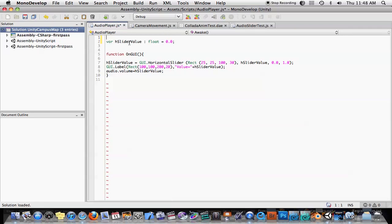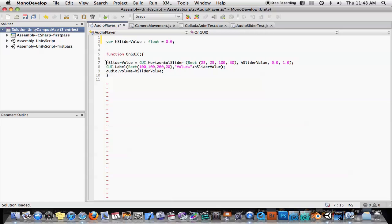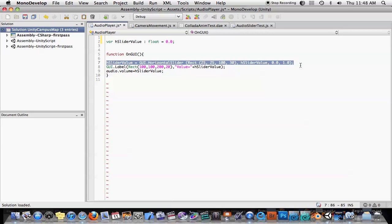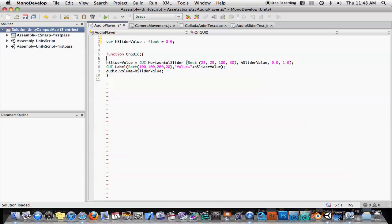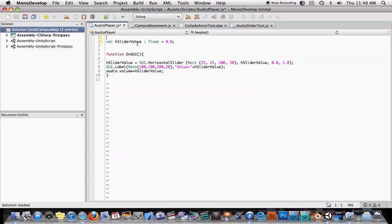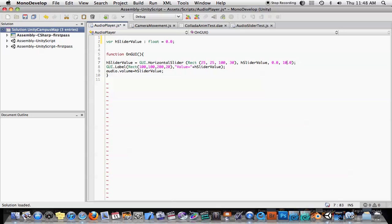So we have a variable called 8 slider value, which is the value we're going to get back from the slider. And then we have this line of code here, which creates the slider. So basically all this does is creates a rectangle for the slider to live in, assigns the output value to this variable here, and you give it a minimum and maximum value. So if you want the slider to go from 0 to 100, for example, you would just change this to 100.